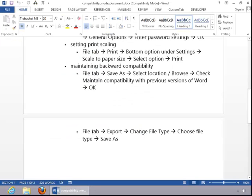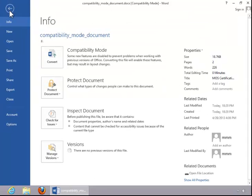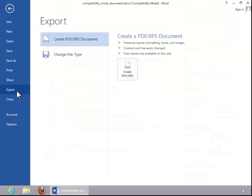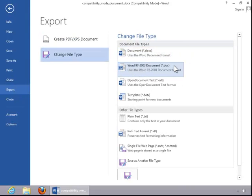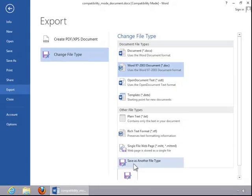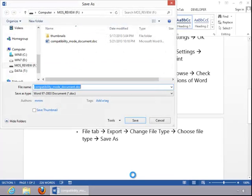Another option would be to click the File tab, click Export, Change File Type, and then Word 97-2003 Document. Only do this if you know you want Word 97-2003 Format. And then you would click on Save As, enter the file name, and then click Save.